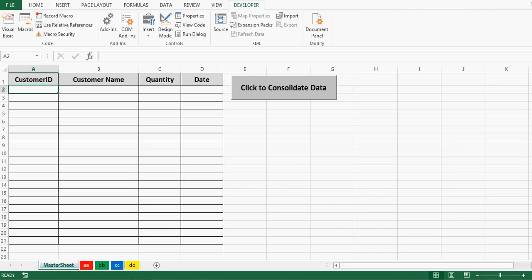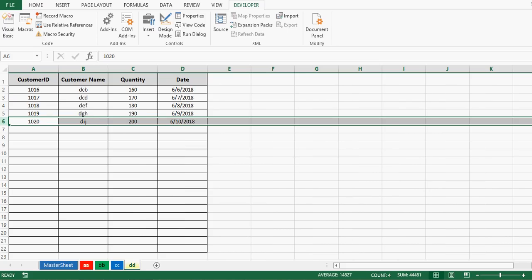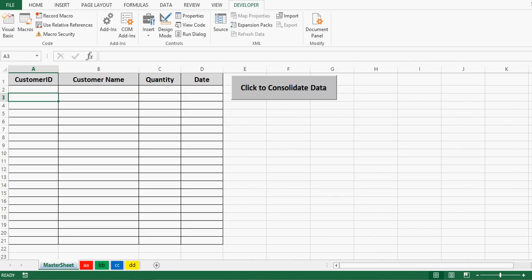In this tutorial we will see how to consolidate data from multiple sheets with the help of simple VBA programming. In Excel, sometimes we have data on multiple sheets and the task is to transfer data from all other sheets to one sheet. Here I have one Excel file with five sheets: the first sheet is the master sheet and four other sheets named AA, BB, CC, and DD. These four sheets have data in them. Doing this task manually will take a lot of time.